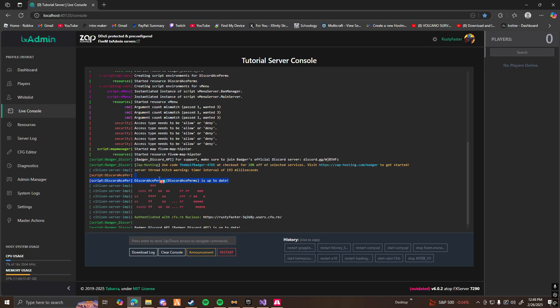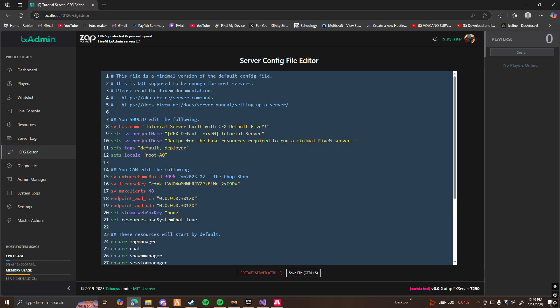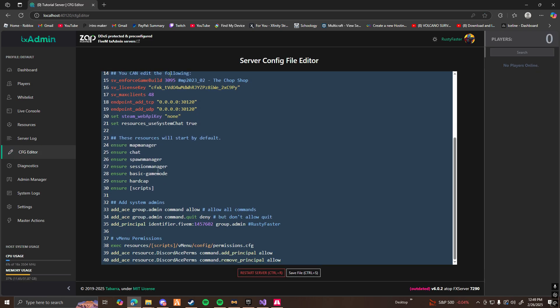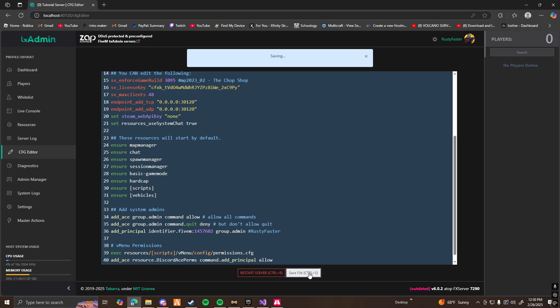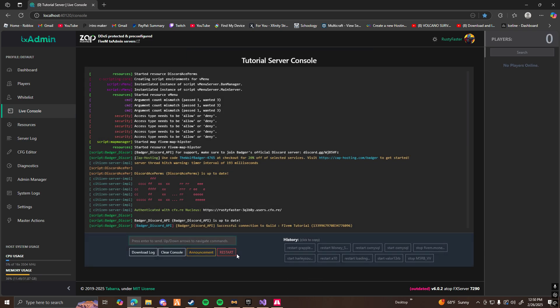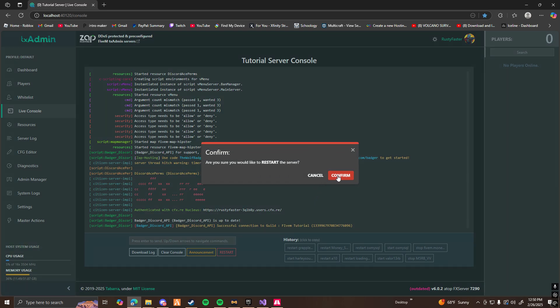Now what you want to do is go to your server config. Scroll down until you see the insurers. Make a new line. Make sure you guys type out insure brackets vehicles. And then save that. Once you have that saved, you can go ahead and restart your server.